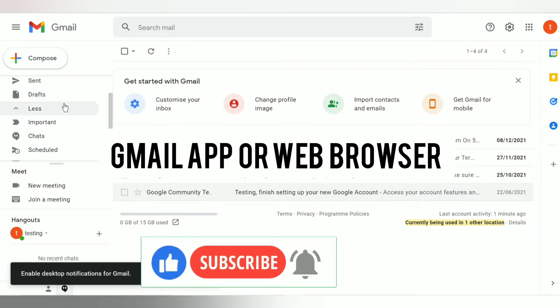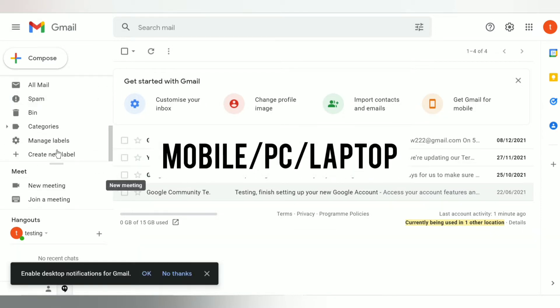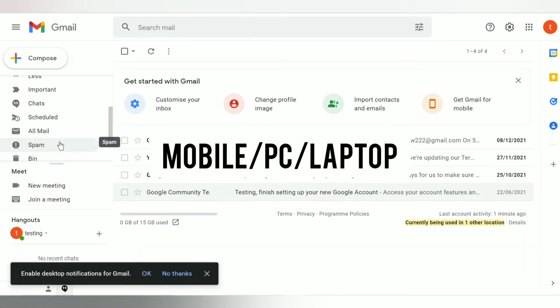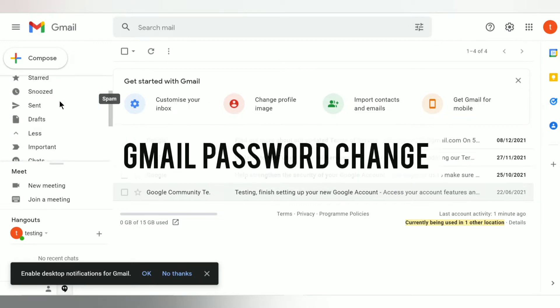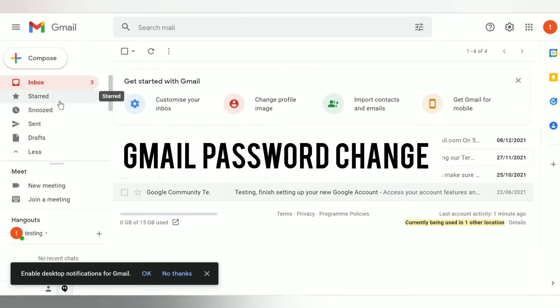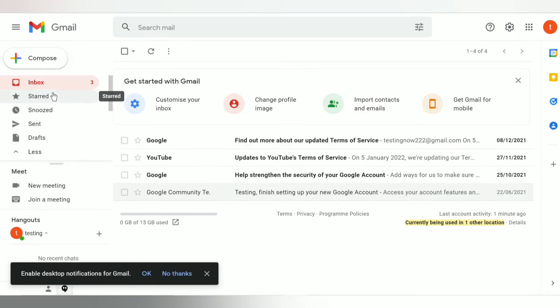It can be done from Gmail app or any web browser like Google Chrome, Safari, etc. from your mobile as well as PC. I am showing it from PC but the steps are the same and Gmail password change process is very easy. Make sure you're connected to internet.